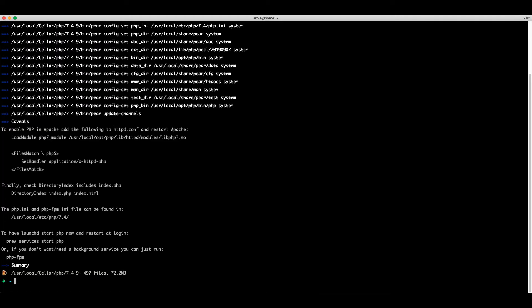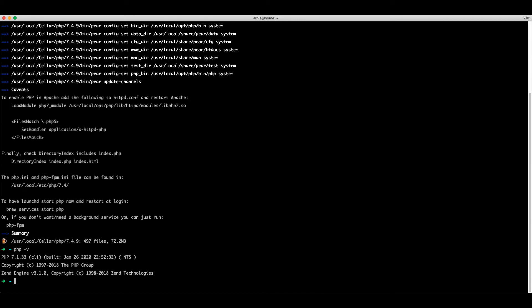If we check our current version of PHP now, it's still set to 7.1. All we have to do is open up a new tab and we'll see the new version.